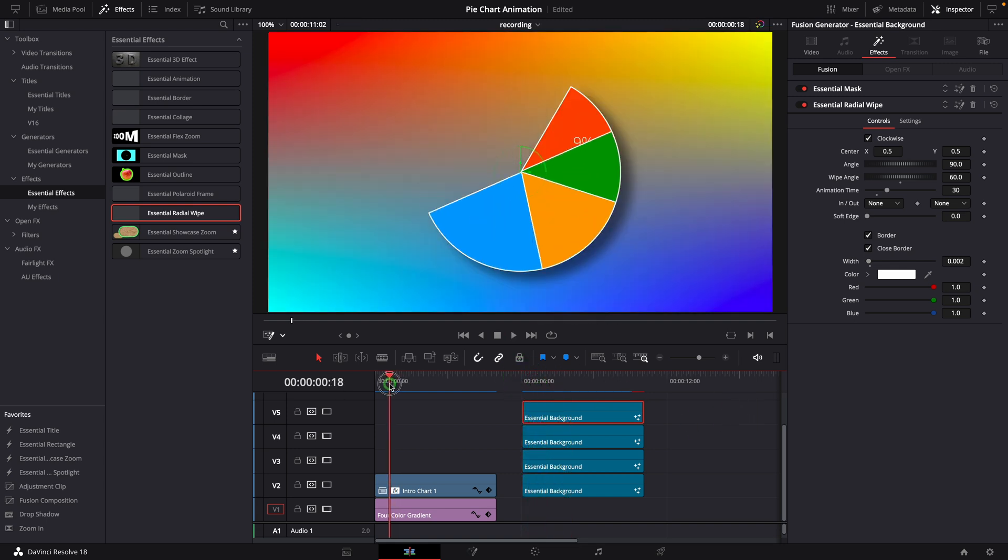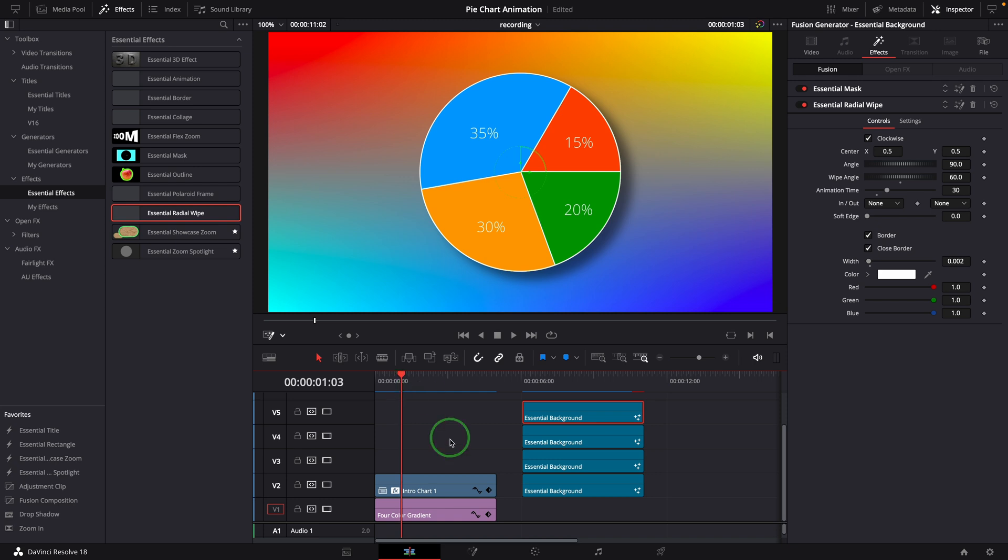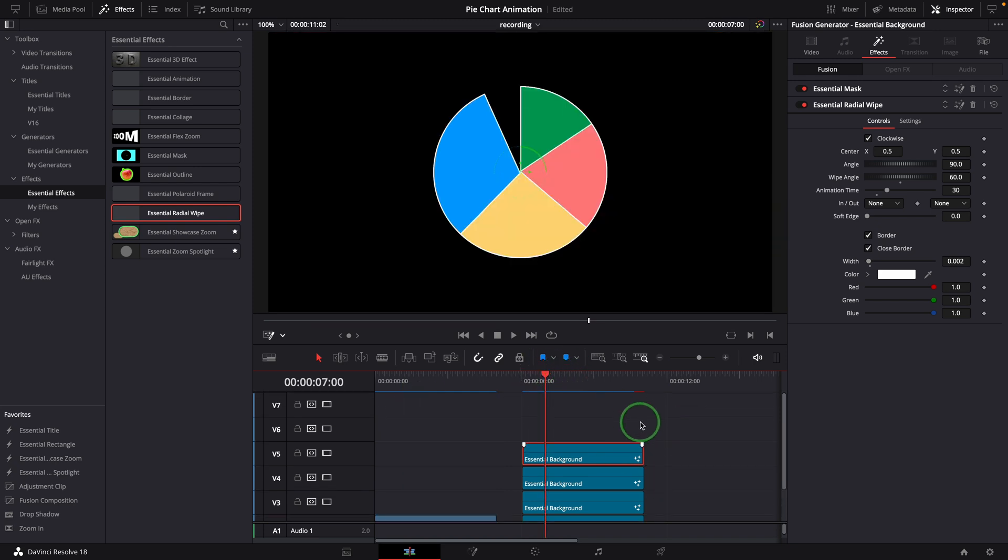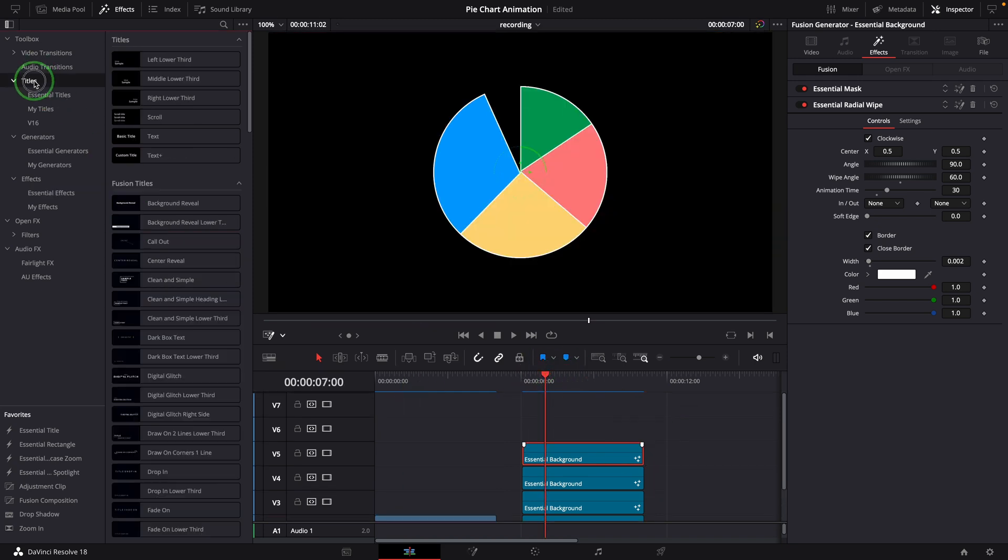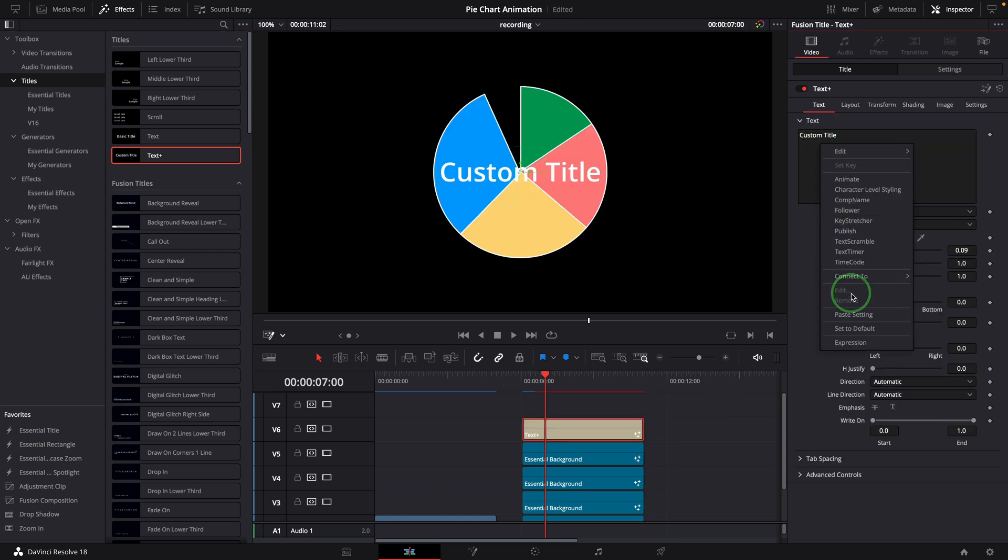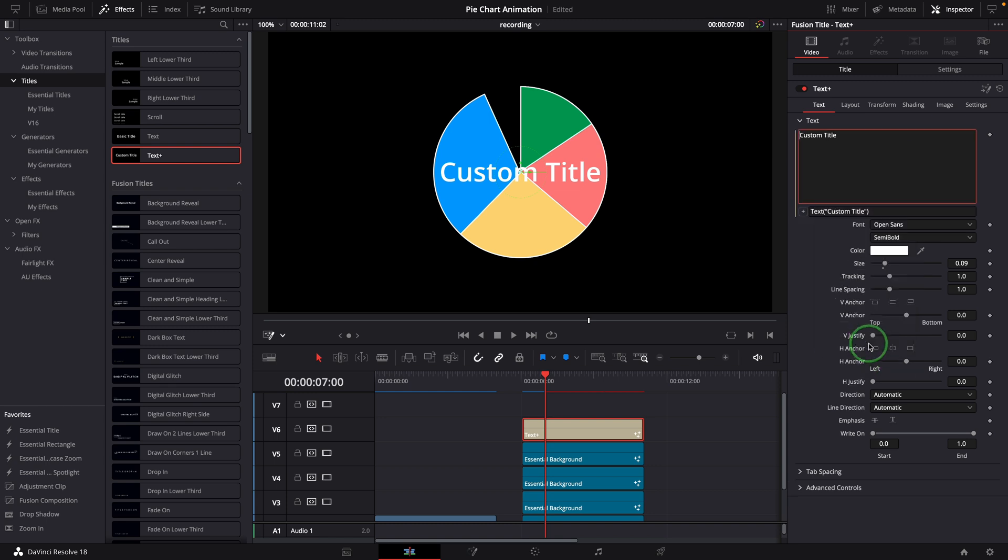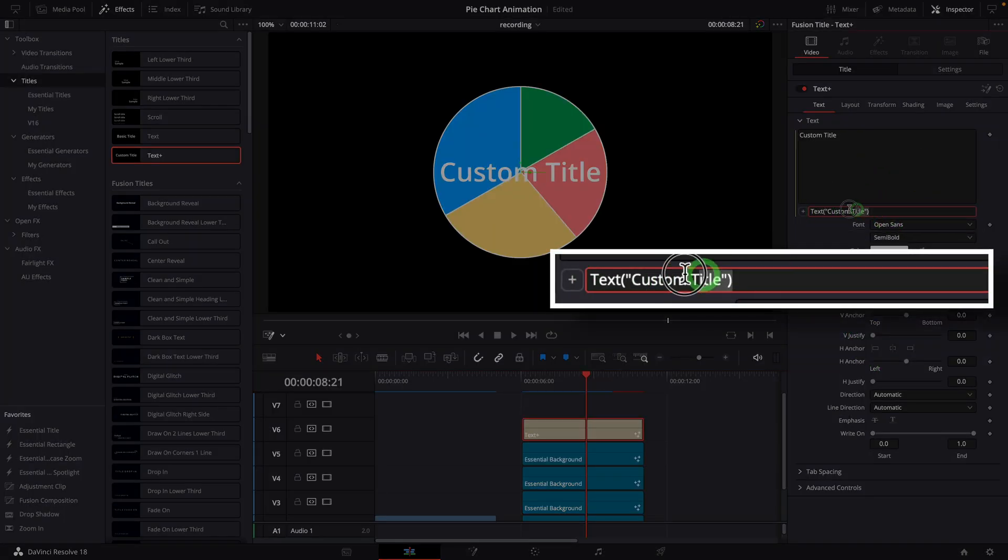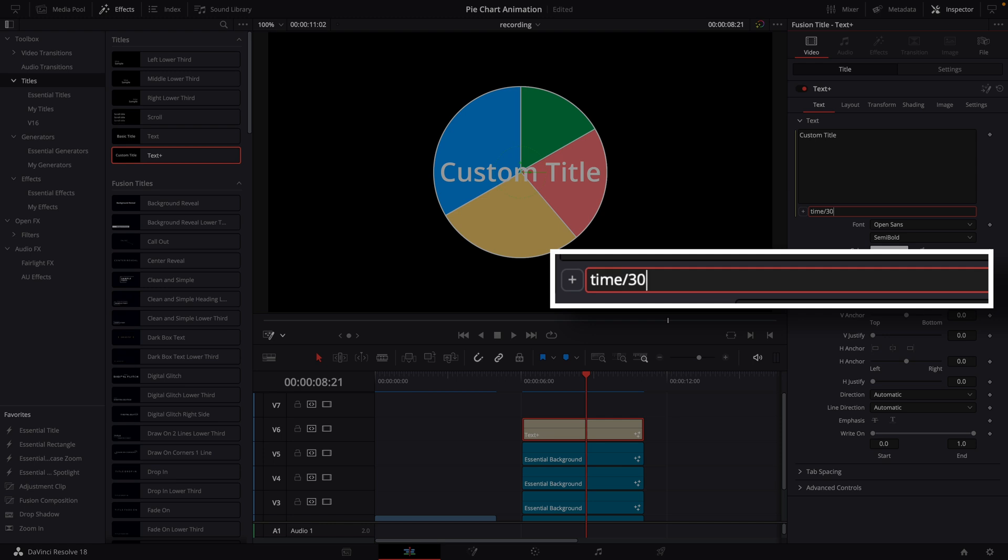To add a dynamic changing number on top of the slice, add a text plus title to the top. Right-click the text field and choose Expression to enable the simple expression input. Set the expression to time divided by 30 and multiply by 17.